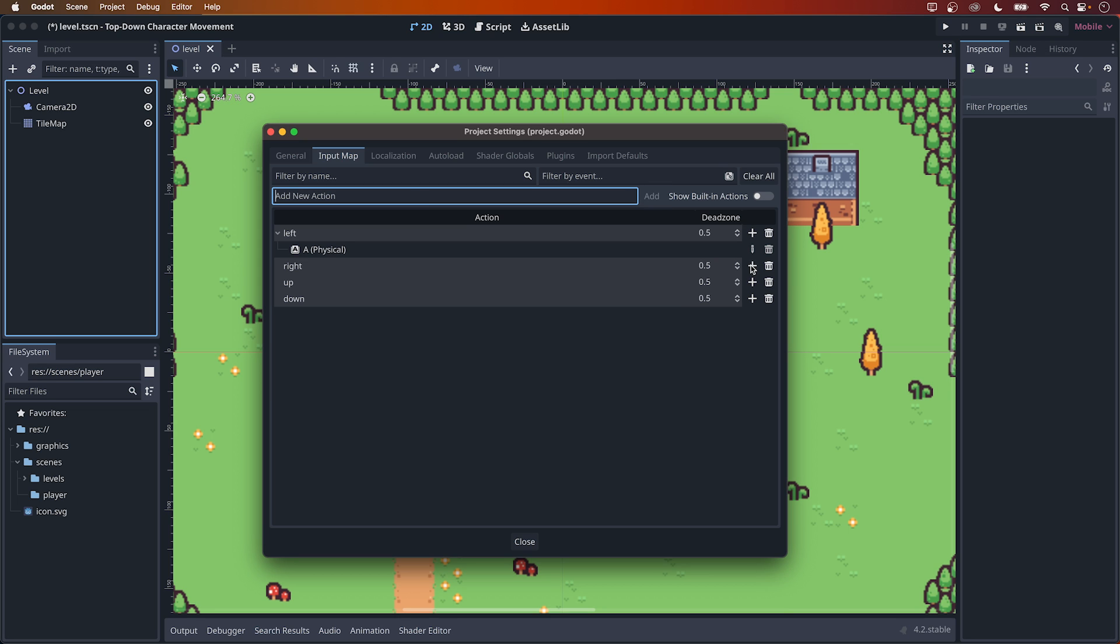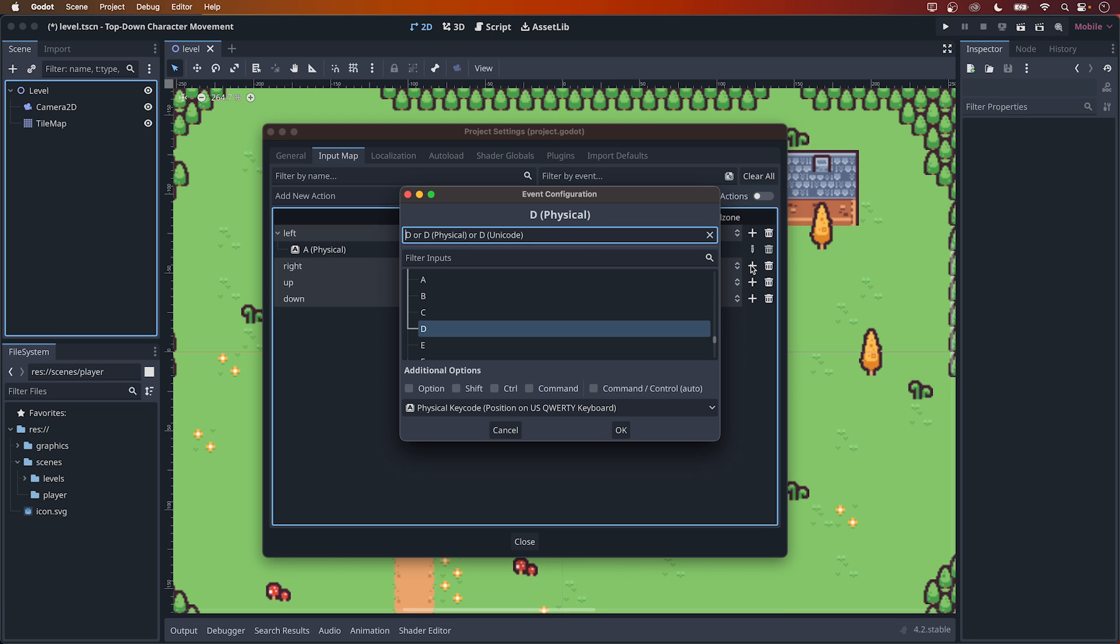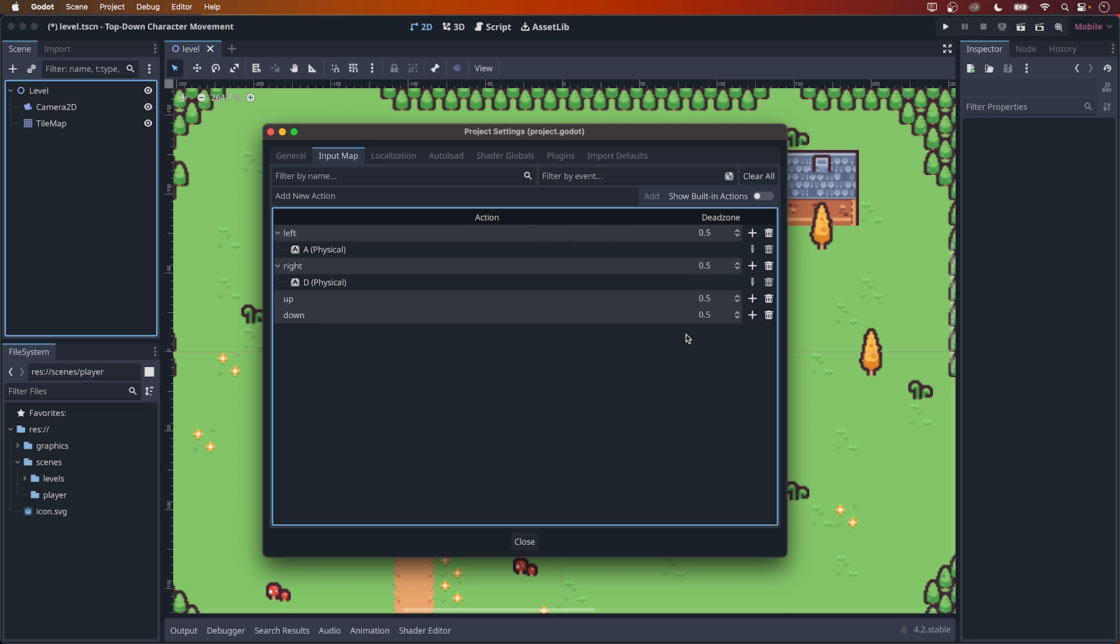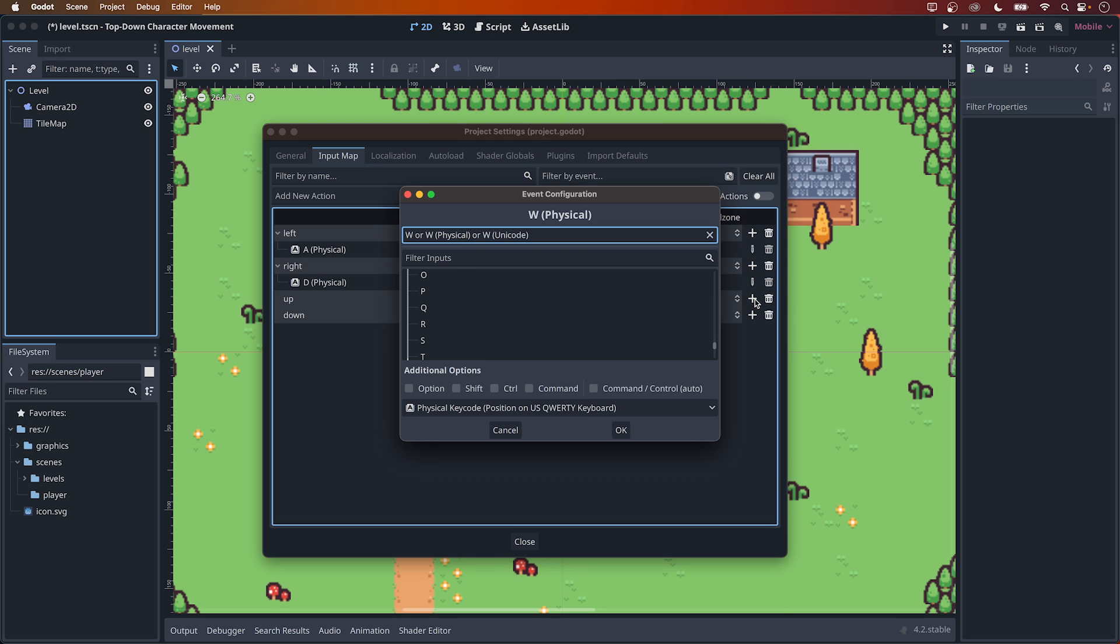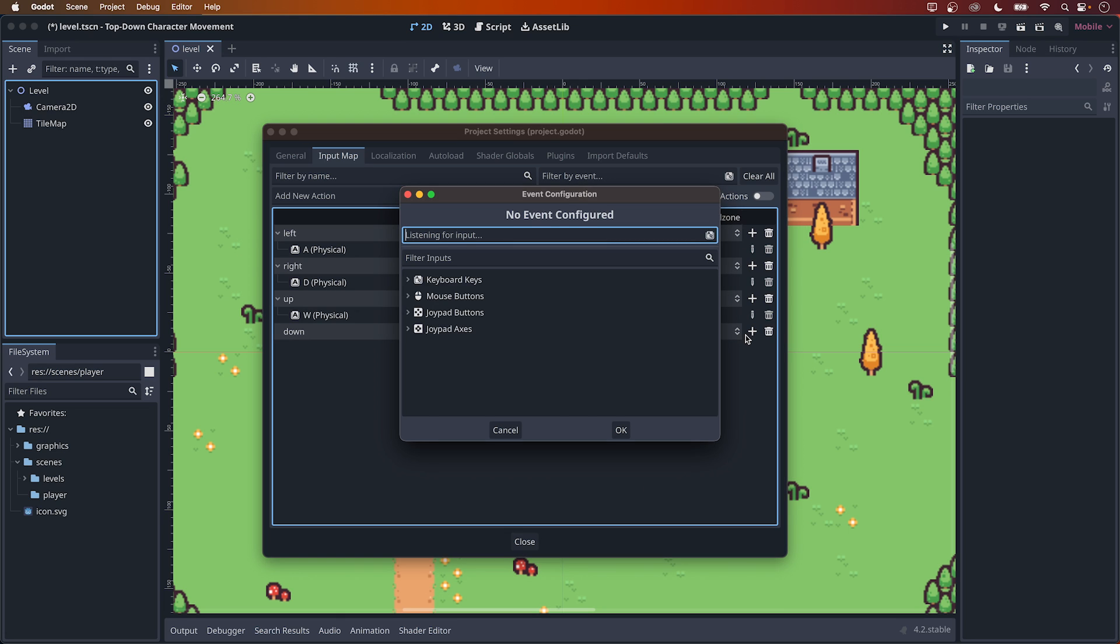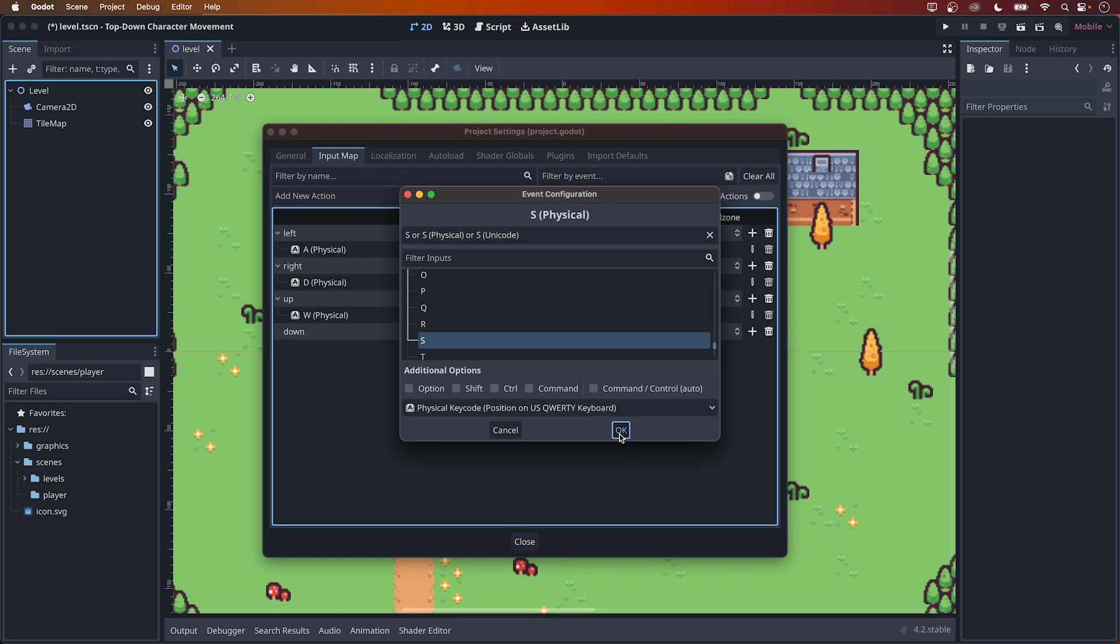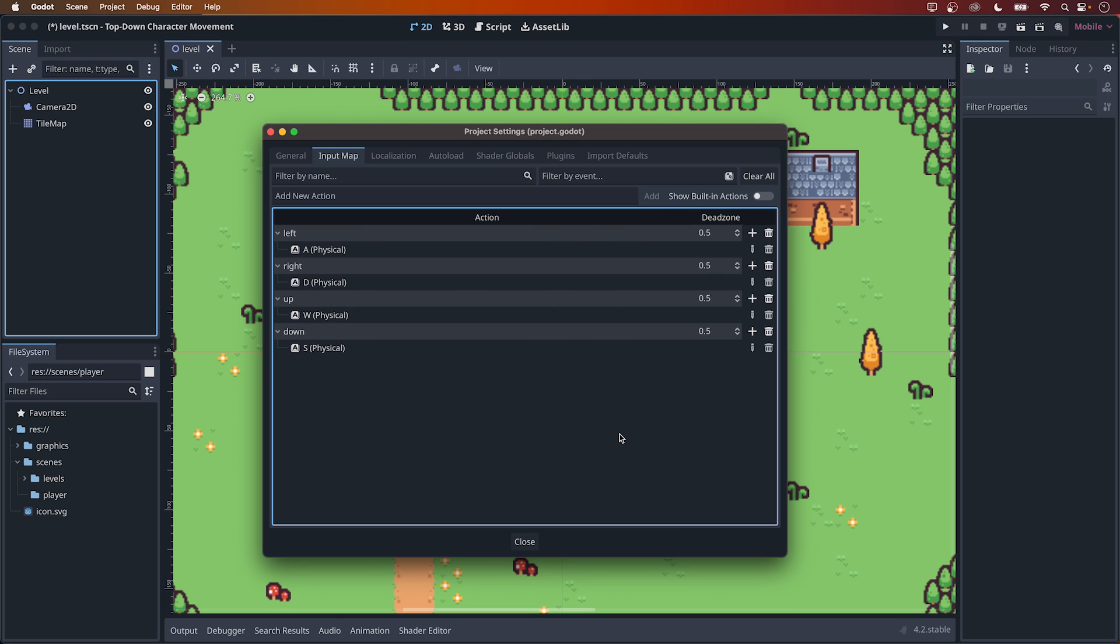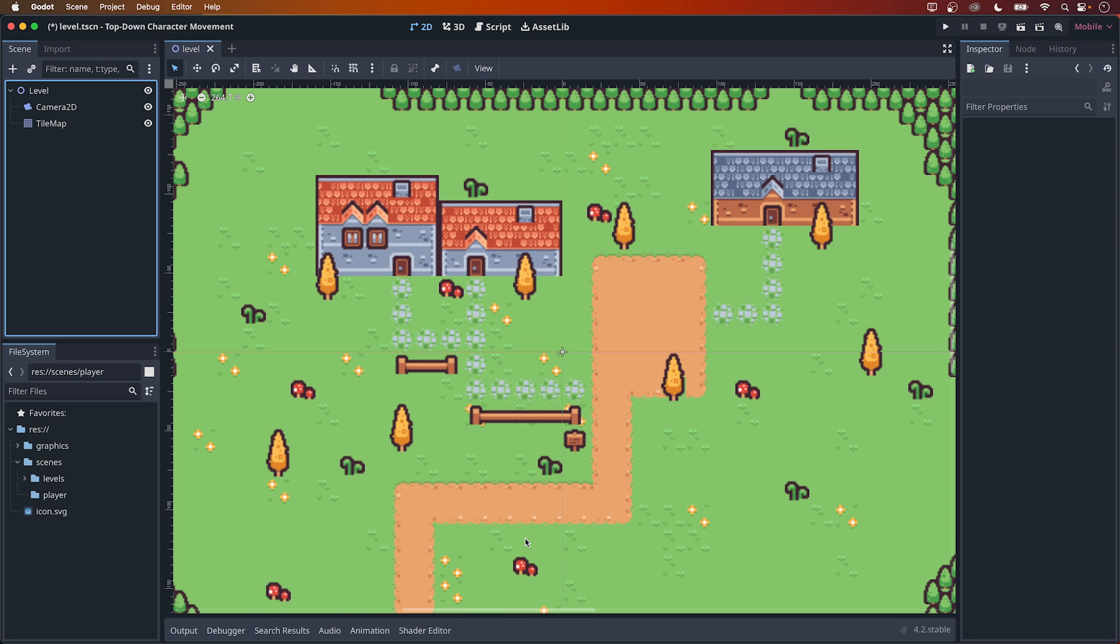And as we did above, listen for the inputs – D for right, W for up, and S for down. If you want to use the arrow keys instead, or add support for arrow keys as well, you can either assign these actions to the corresponding keys, or click on the plus symbol again to listen for the arrow keys. I don't really see how this could have been made more simple.